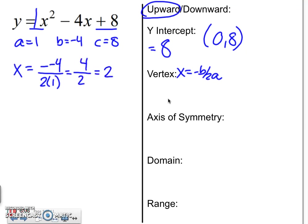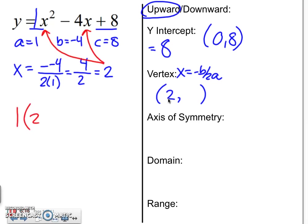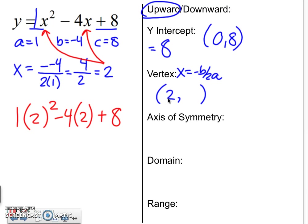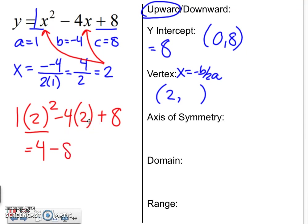So x equals negative negative 4, because b was already negative, over 2 times a which was 1. Two negatives give a positive, so x equals 2. Now substitute 2 in for x: 1 times 2 squared, minus 4 times 2, plus 8. 2 squared is 4, 4 times 1 is 4; 4 minus 8 plus 8 — negative 8 plus 8 is 0 — so the y part of the vertex is 4. You can type it in the calculator or do it by hand.